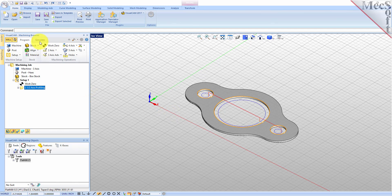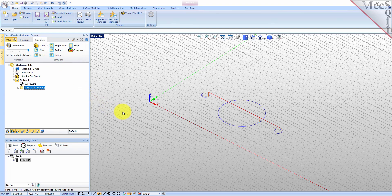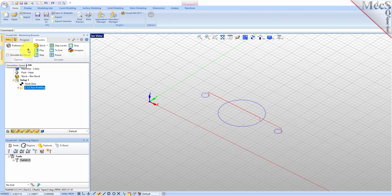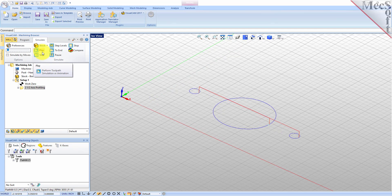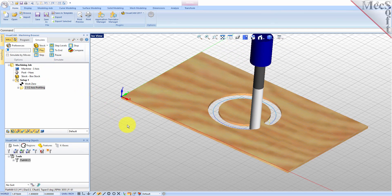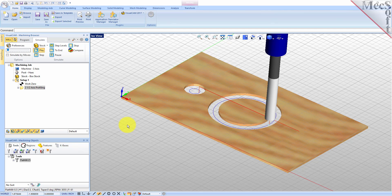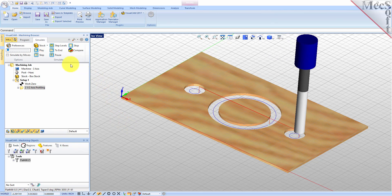Switch to the simulate tab at the top of the machining browser. Under preferences, uncheck simulate by moves and adjust the slider to set the simulation speed, and then select play from the simulation tab. Additional simulation controls are available on the menu, such as stop, pause, etc. To view the cut model with textures applied, select the material texture visibility icon located at the base of the machining browser.